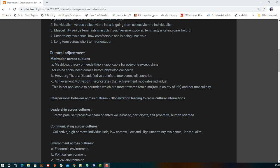Next is leadership across cultures — every country has its own culture, so different kinds of leadership exist: participative, self-proactive, team-oriented, value-based. Then we have communicating across cultures: collective, high context, low context, and high and low uncertainty avoidance. These are different communication formats across countries based on culture. These four factors — motivation, interpersonal behavior, leadership, and communication — are used to study cultural adjustment in organizations.